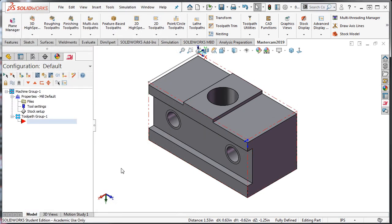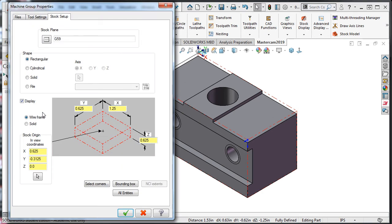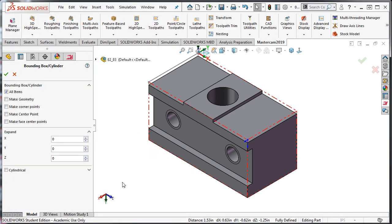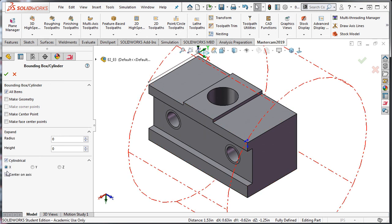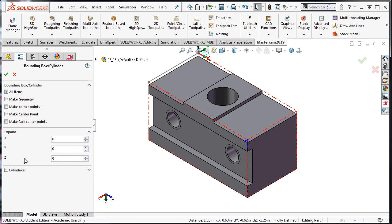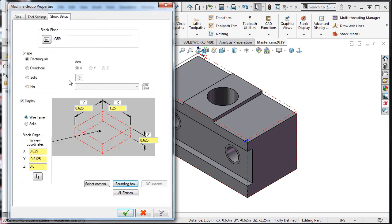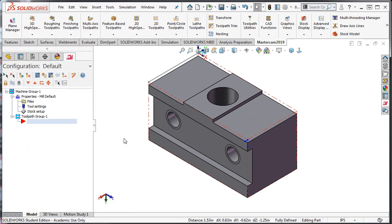Lastly, to use the bounding box option, I'll go back to the toolpaths window and select stock setup. This time I'll click on the bounding box option. A new bounding box window appears on the left side of the screen. By default, all entities will be selected, and I can have Mastercam create various types of geometry. I can expand the raw material and change it to a cylinder. I'll accept this setting and the stock setup, and now I've created stock.